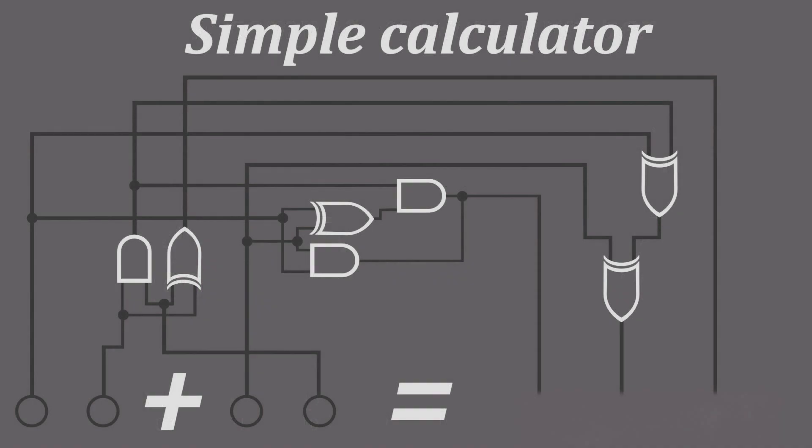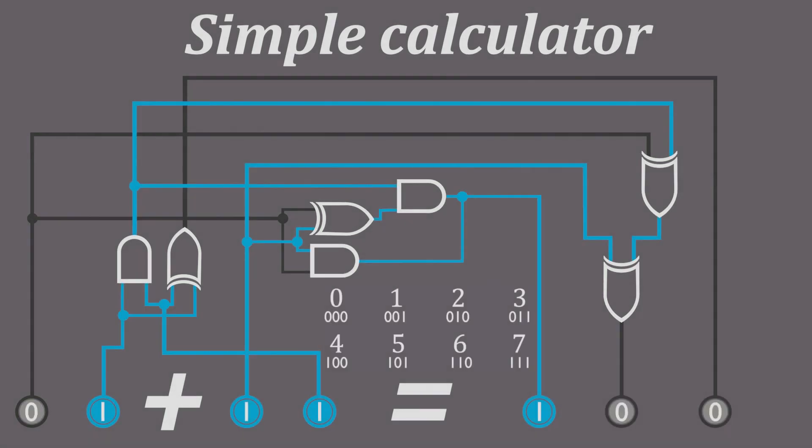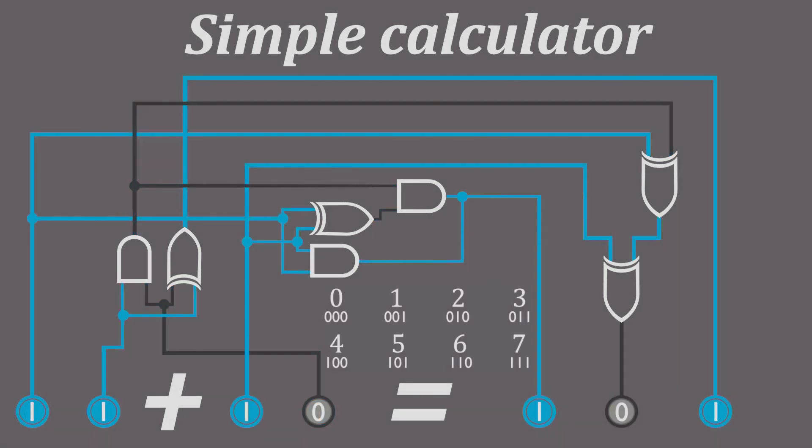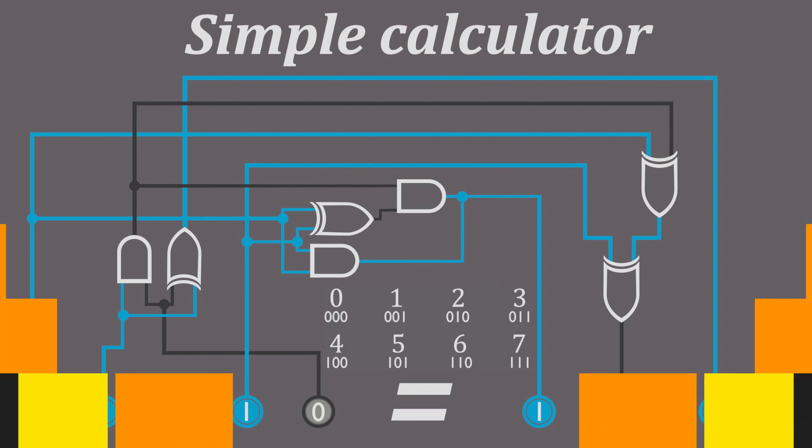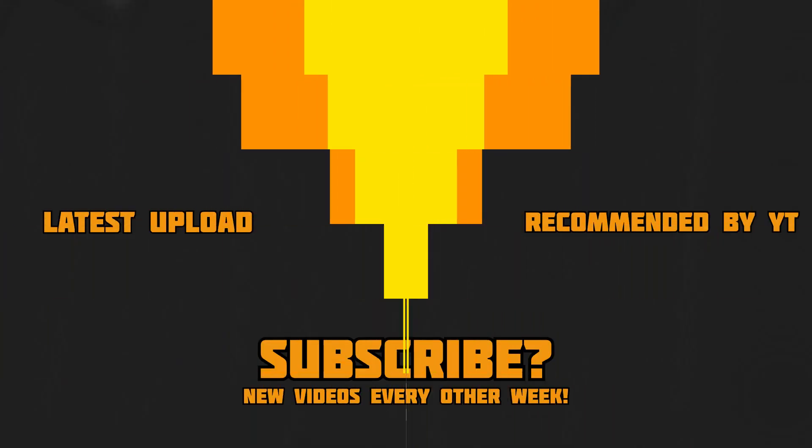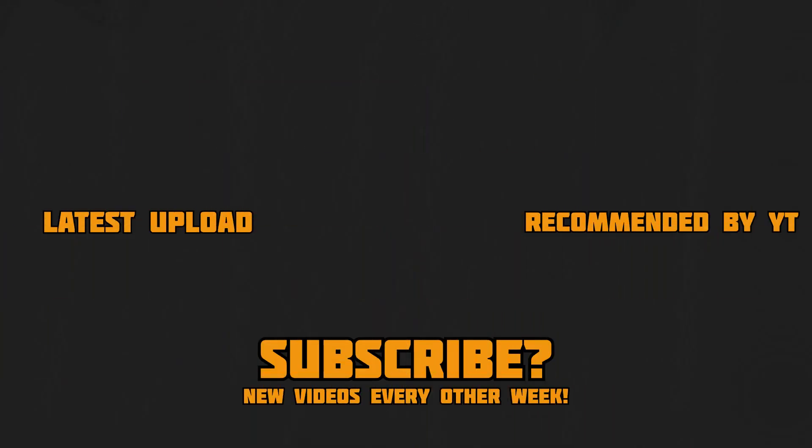So now if you input two numbers up to three, you'll see it calculates the result. Let's do one plus three. Or three plus two. This is the simplest calculator I could find, but it's still a really good example of how all of this works.